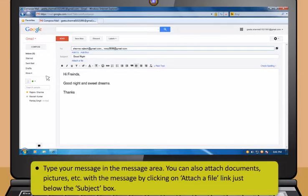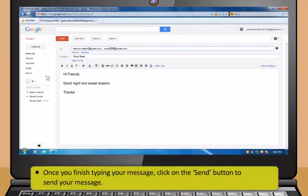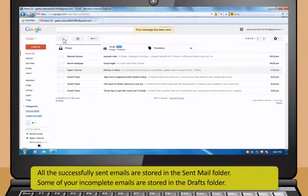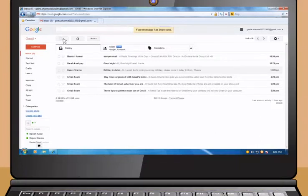After that, type your message in the message area. You can also attach documents or pictures with the message by clicking on Attach a file link just below the subject box. The formatting buttons just on top of the message area allow you to format your message according to your need. Then click on the Send button to send your message. All the successfully sent emails are stored in the Sent Mail folder. Some of your incomplete emails are stored in the Drafts folder.